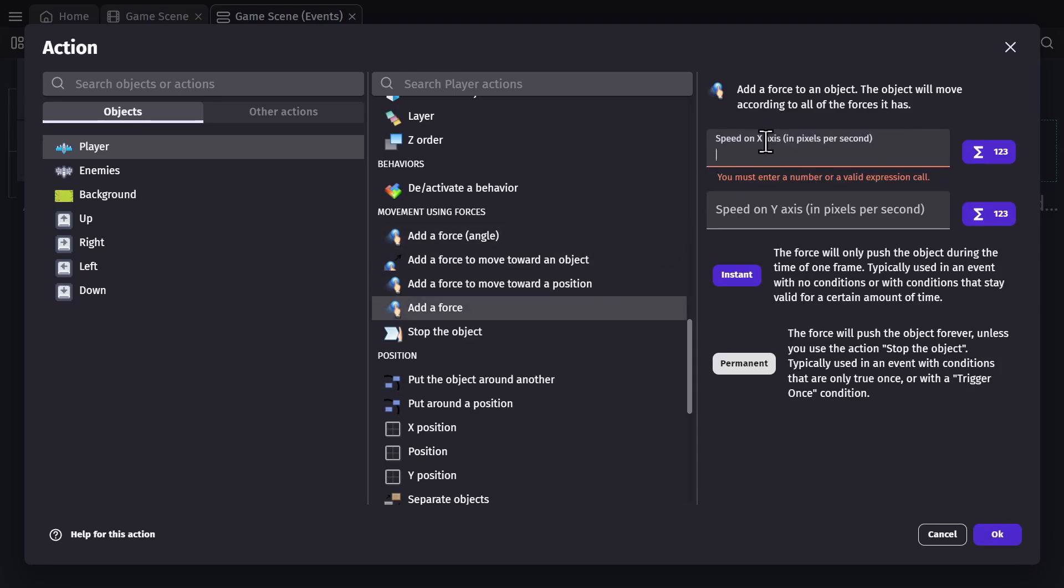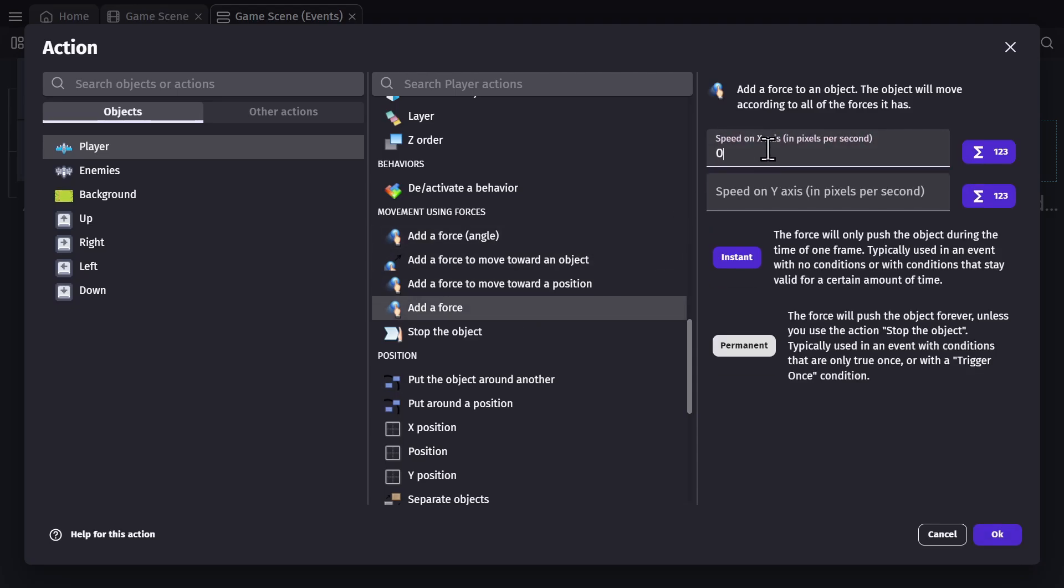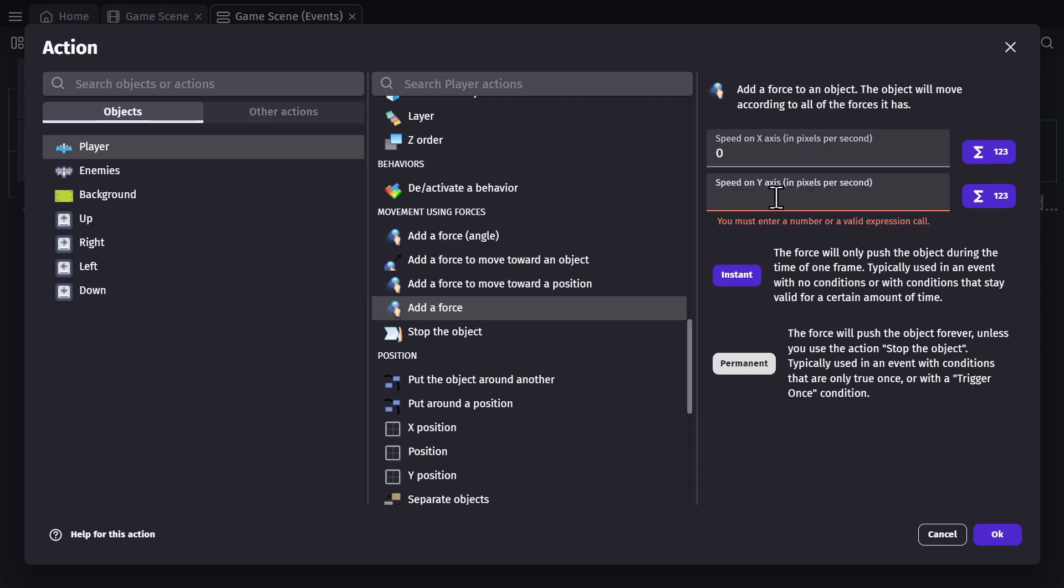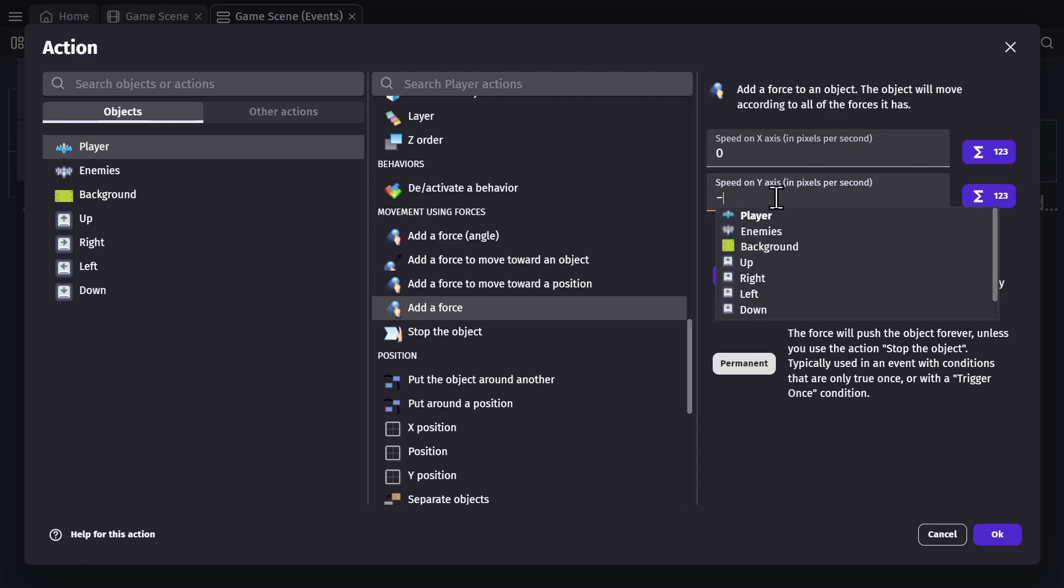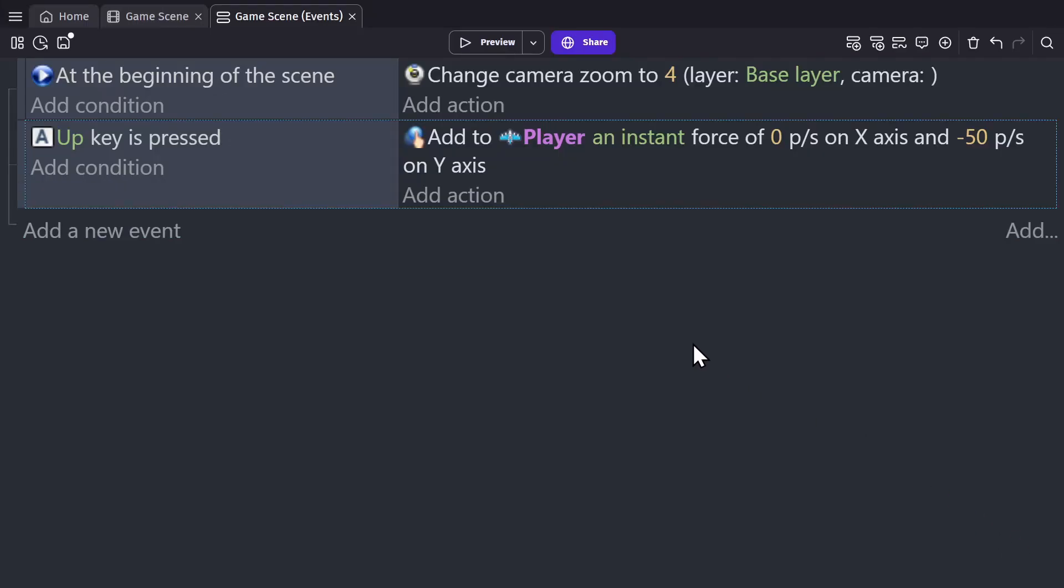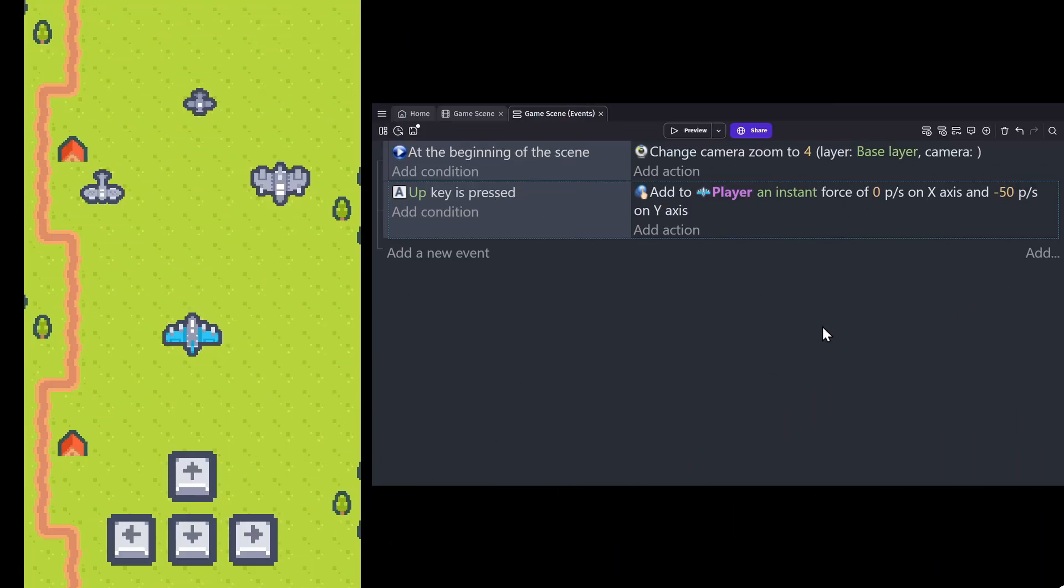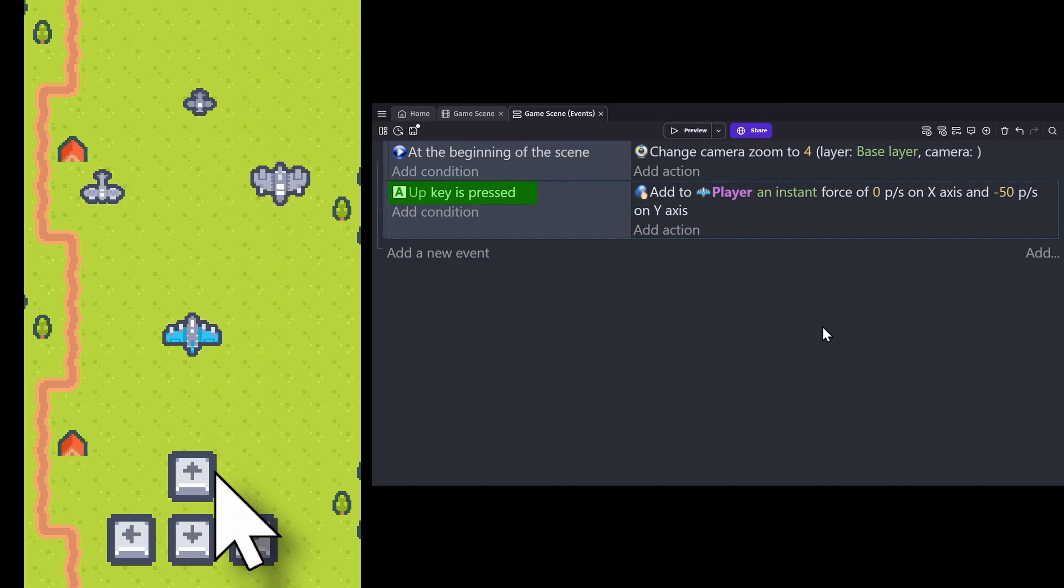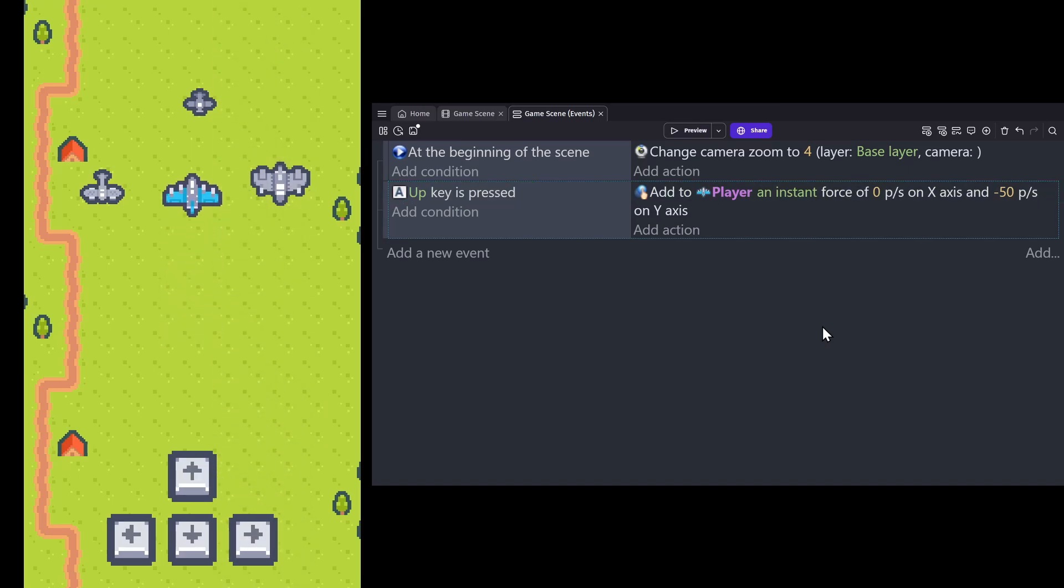I'm going to set the speed in the X direction, so horizontal speed to zero, and then the speed in the Y direction to negative 50, which will make the plane go up. I'm going to set it to an instant force, so it's only applied when the key is pressed. And so now if I press the up key, making that condition true, we'll add a force to the player object going upwards.